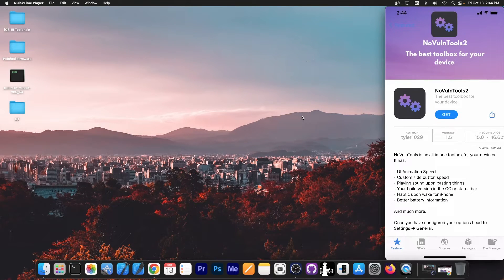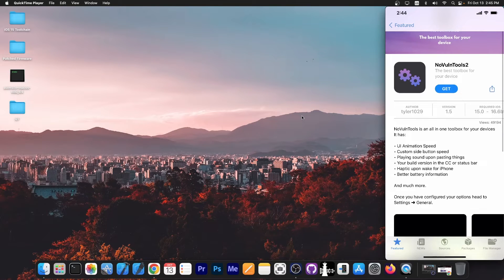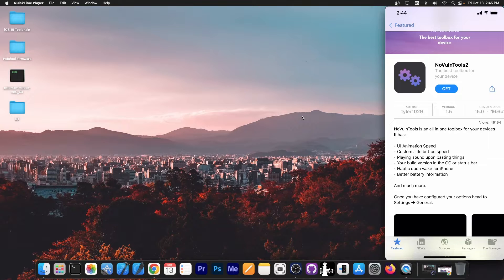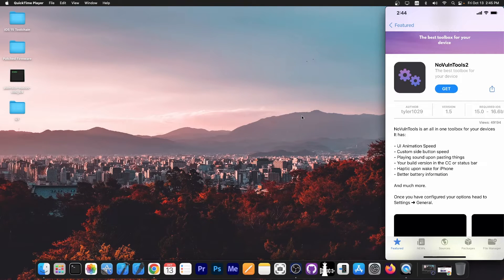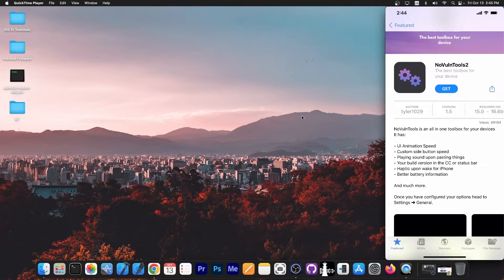It says in here that NoVulnTools is an all-in-one toolbox for your device and it has UI animation speed customization, custom side button speed, play sound upon pasting things, your build version in the control center and status bar, haptic upon wake for iPhone, battery information and stuff like that.